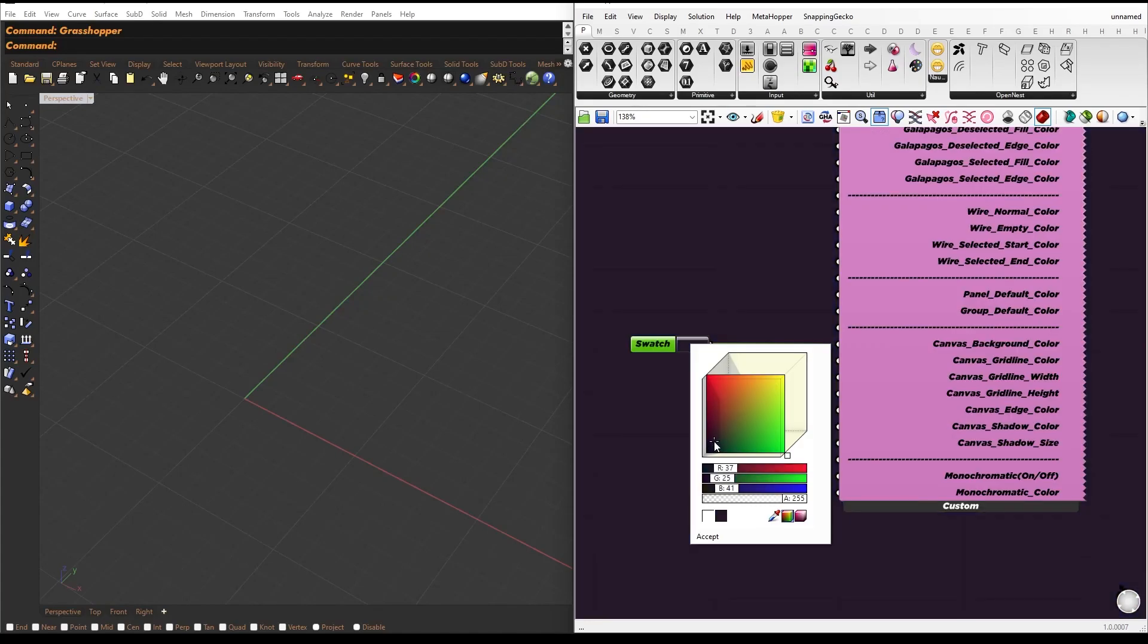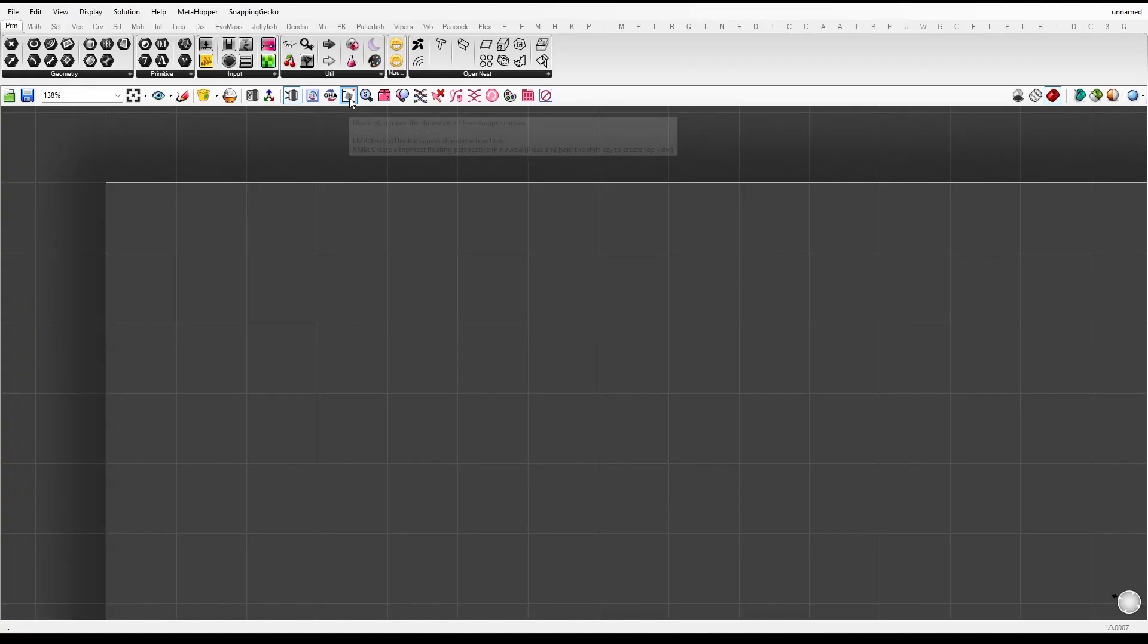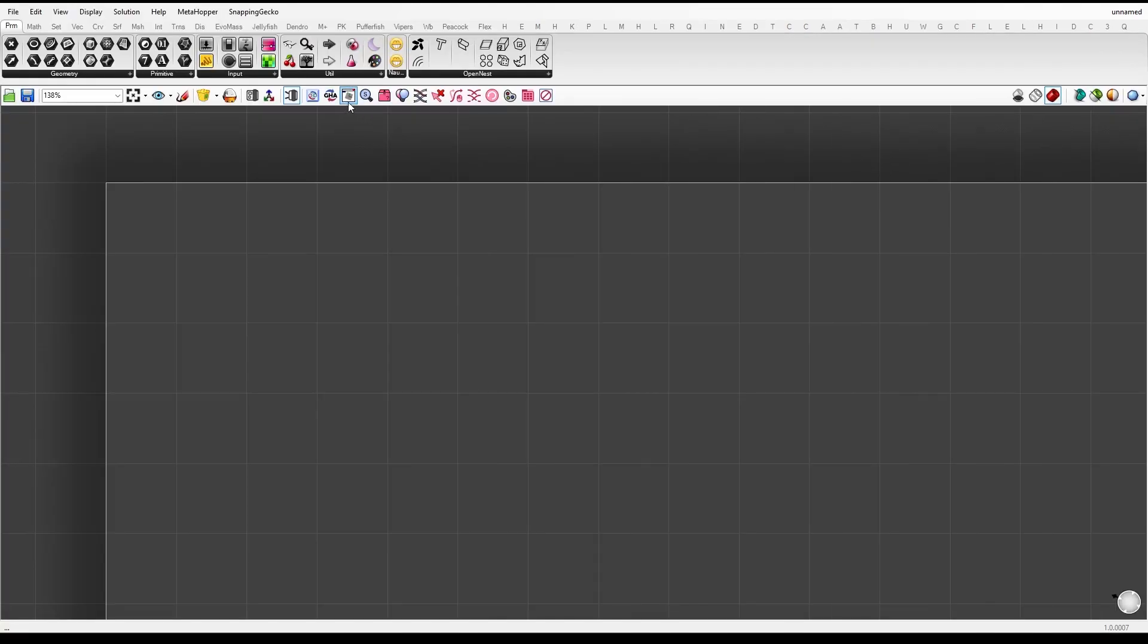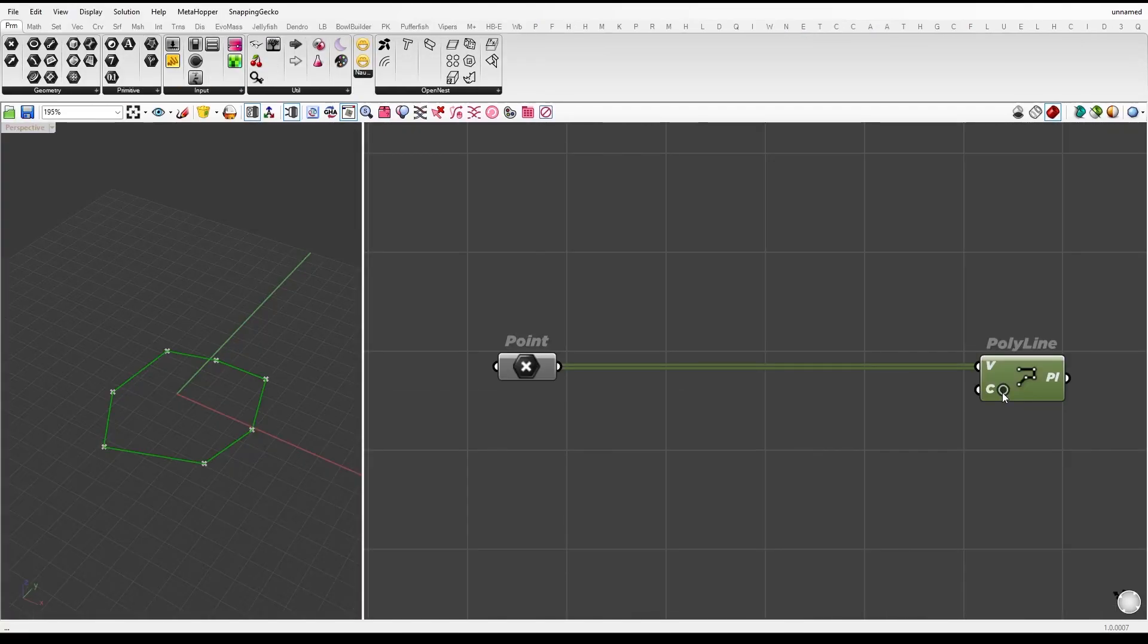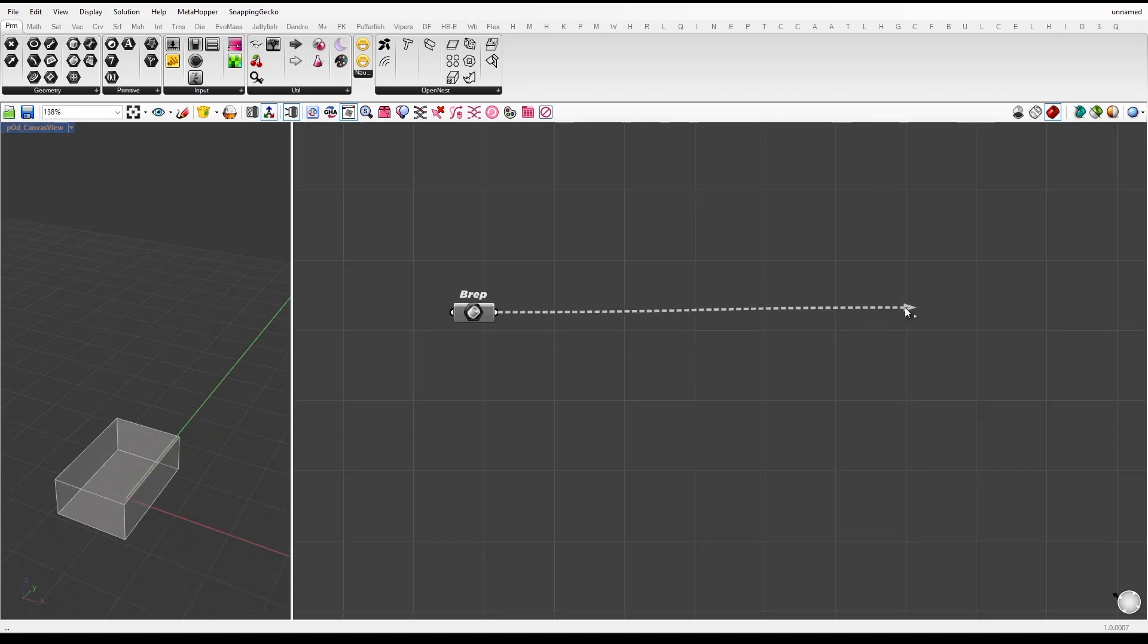In this video, we'll be showcasing seven of the most useful Grasshopper plugins that can improve your workflow and save you time. These plugins are sure to enhance your Grasshopper experience, whether you're a beginner or an experienced user.